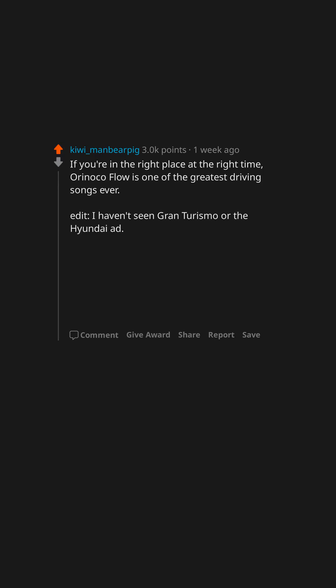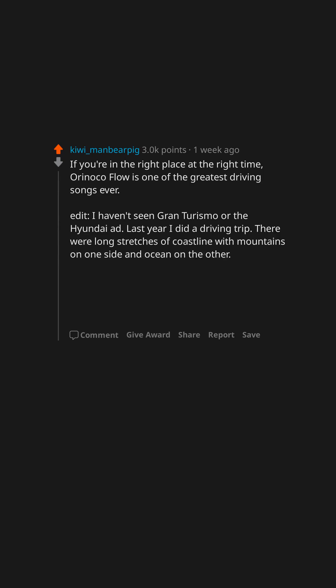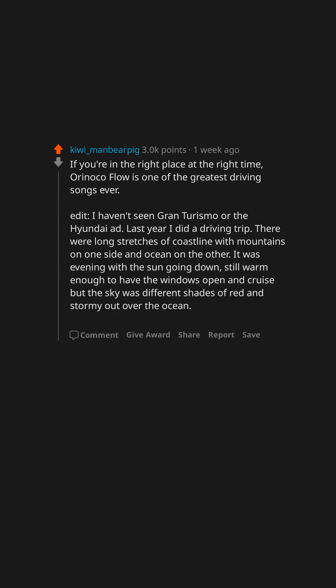I haven't seen Gran Turismo or the Hyundai ad. Last year I did a driving trip. There were long stretches of coastline with mountains on one side and ocean on the other. It was evening with the sun going down, still warm enough to have the windows open and cruise, but the sky was different shades of red and stormy out over the ocean. The song suited perfectly.